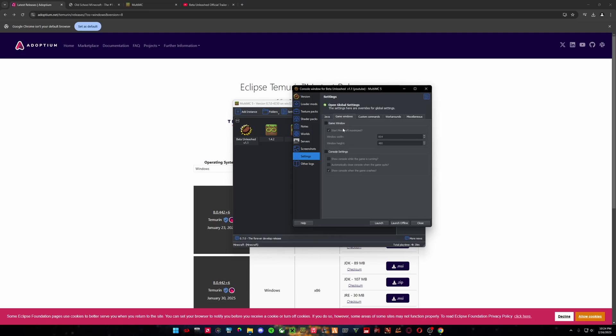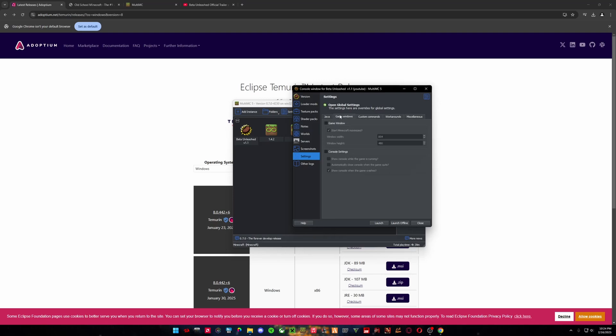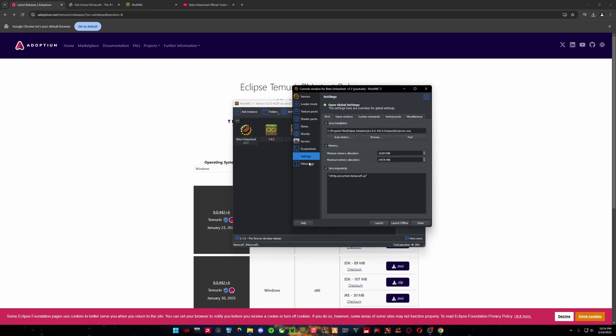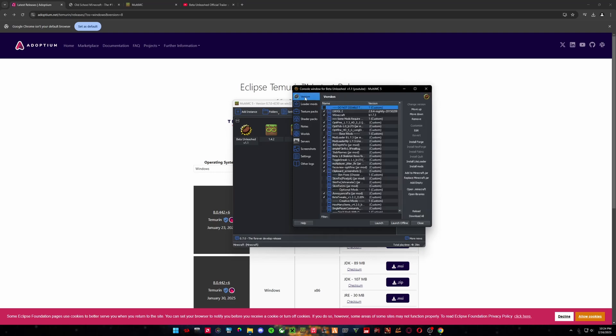And then another thing is you can change if you want the game to start windowed or maximized, and custom commands, anything, stuff like that.